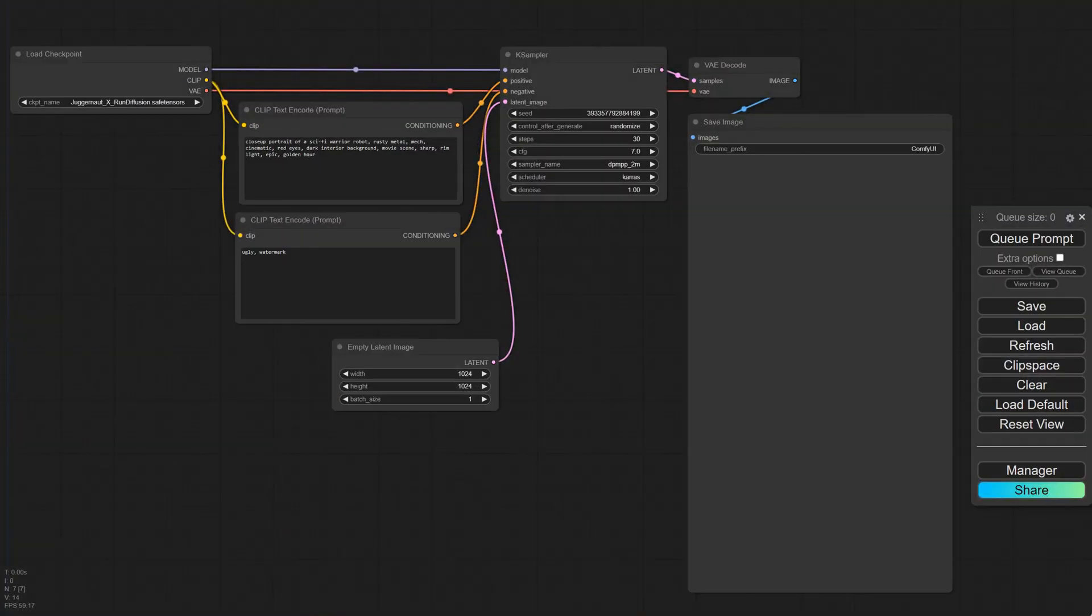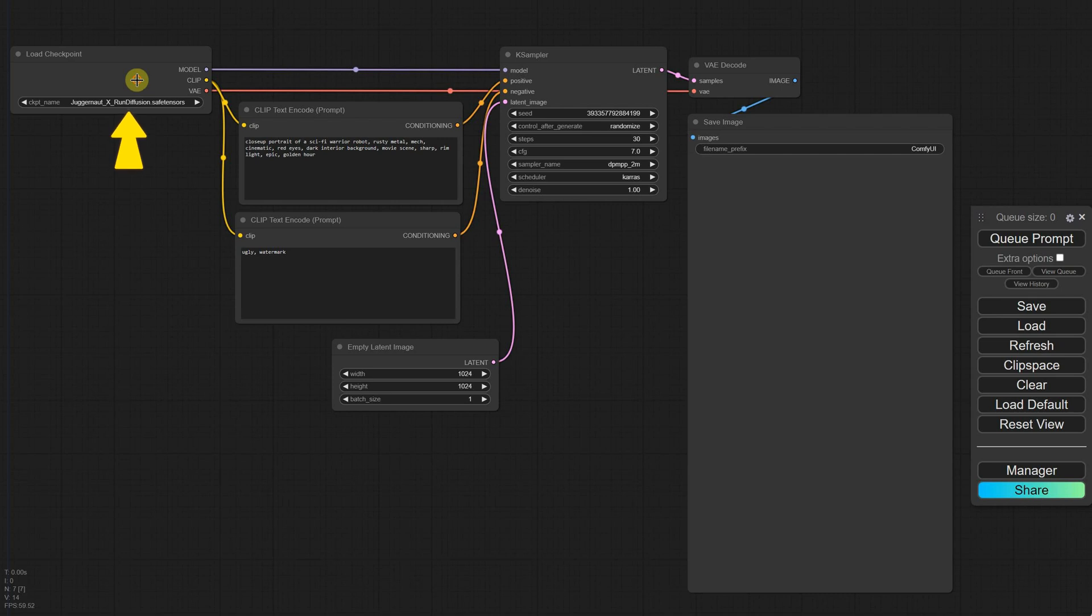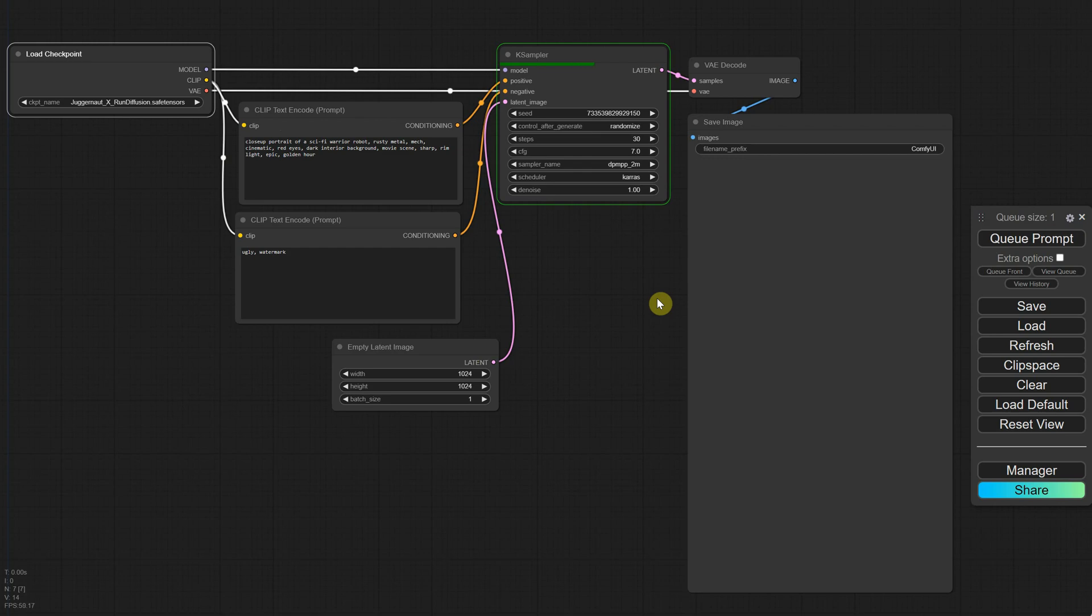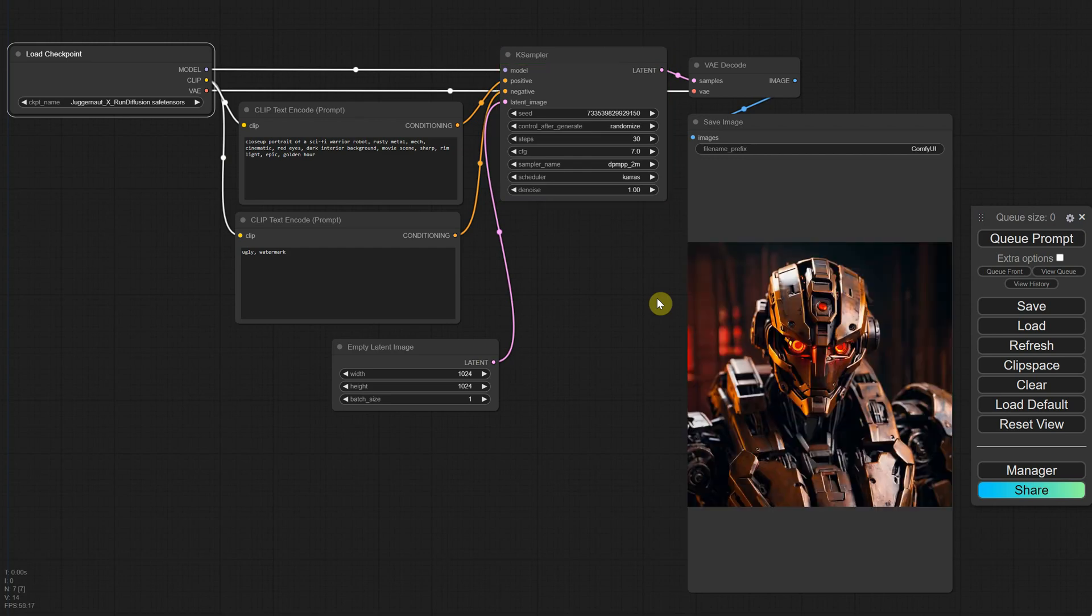This is a basic SDXL text-to-image workflow. I called it SDXL because it uses an SDXL-based stable diffusion model. You should be familiar with this workflow by now. If not, go back to the previous episodes.